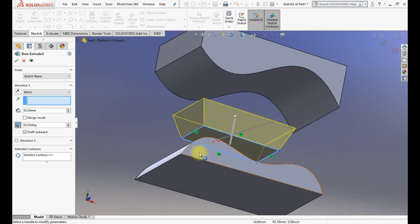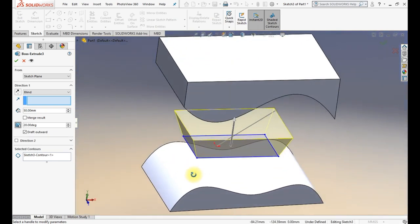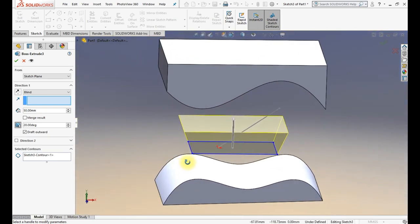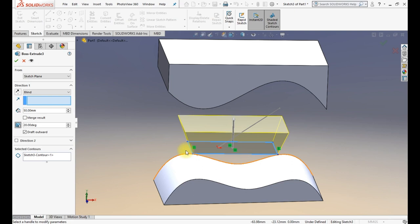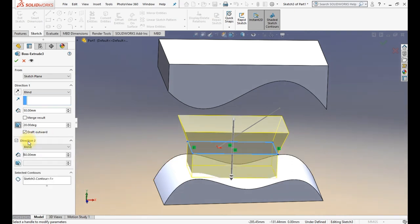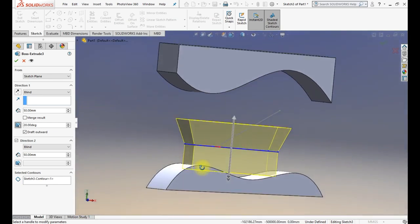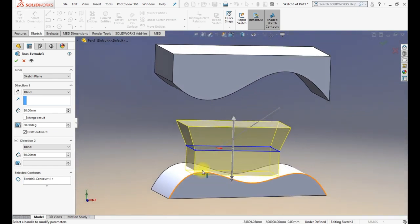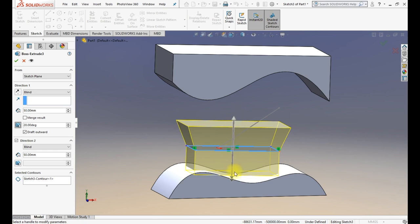There is also a Direction 2 option in the same panel, so you can use the same extrude options in two directions — on the top side and the bottom side. It also has Blind and all those same settings.